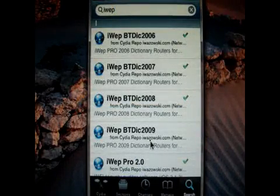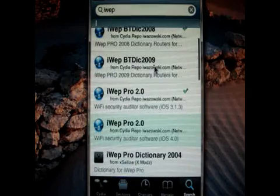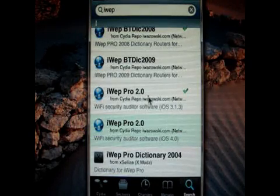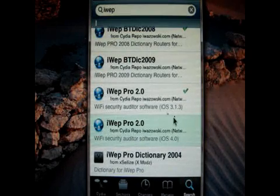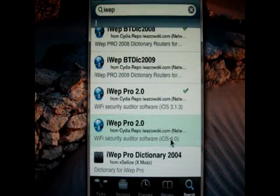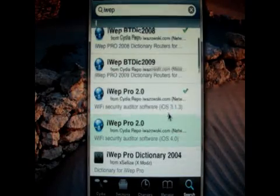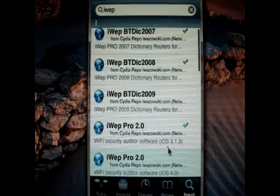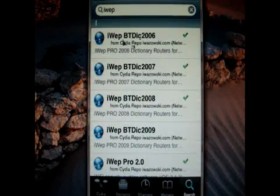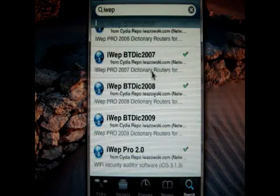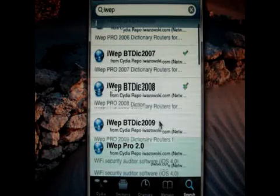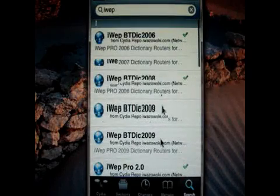iWave — here it is. iWave Pro 2.0. This one is for your software version 3.1.3 and this one is for 4.0. So if you want iWave Pro then you have to add all these dictionaries — iWave Pro btd ic — from 2009. You need to install all of these, from 6 to 9.